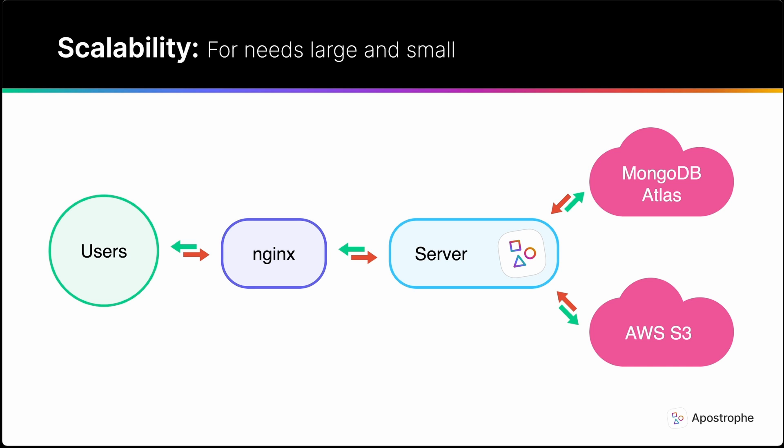With the addition of a MongoDB Atlas cloud database, Apostrophe becomes stateless, allowing you to load balance as many instances as you need for a high-traffic site.